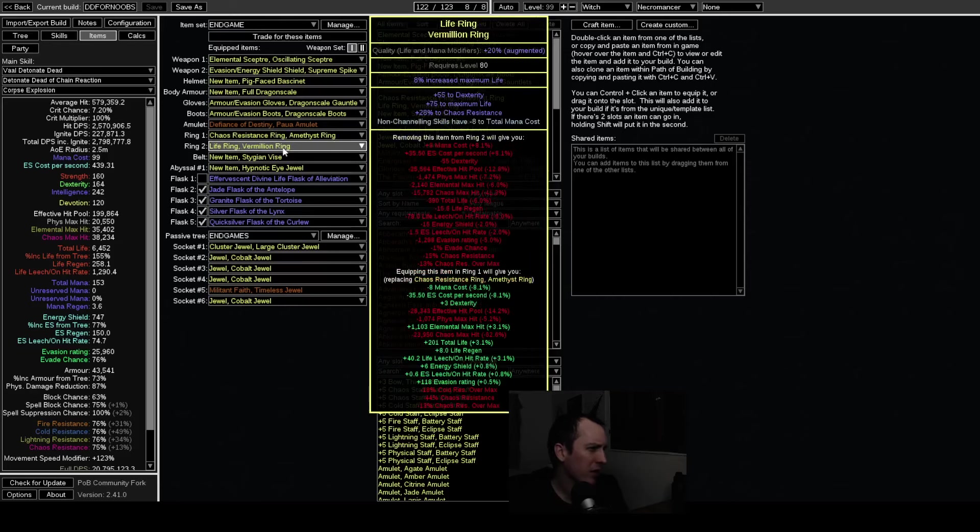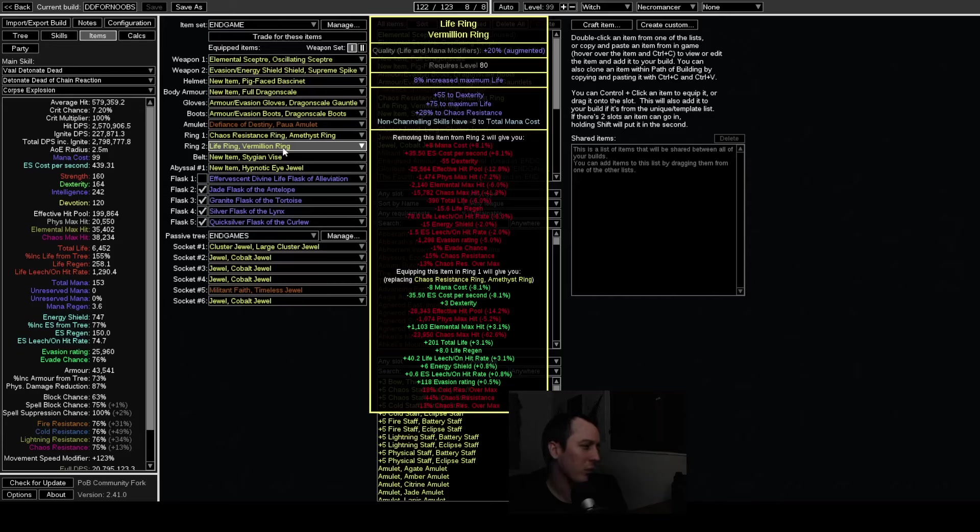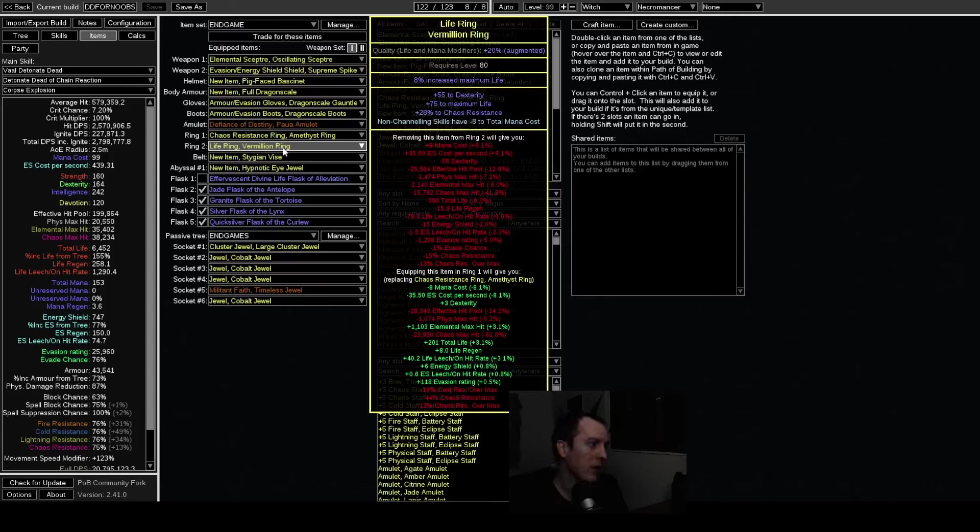Alternatively, let's say you got your dexterity taken care of somewhere else and I don't know, you really want to hit a good life roll on your vermilion ring with the life quality. In that case you would just spam reforge chaos on harvest bench until you hit solid chaos resist with a good life roll and just hope the rest of the stats are good I guess.